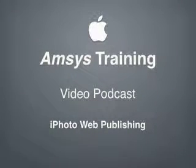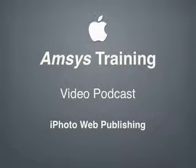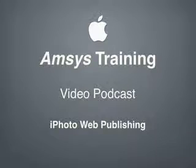Hello and welcome to the second in a regular series of technical training video podcasts brought to you by AMSIS Training.